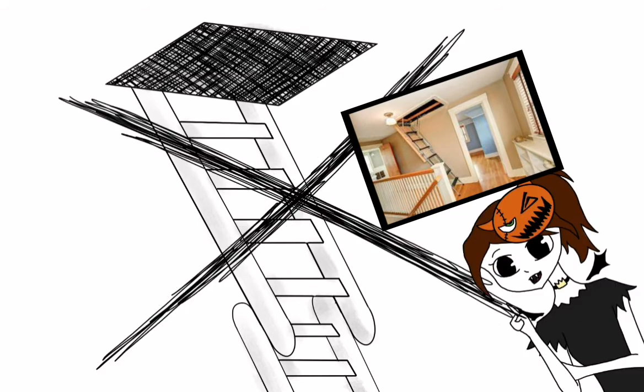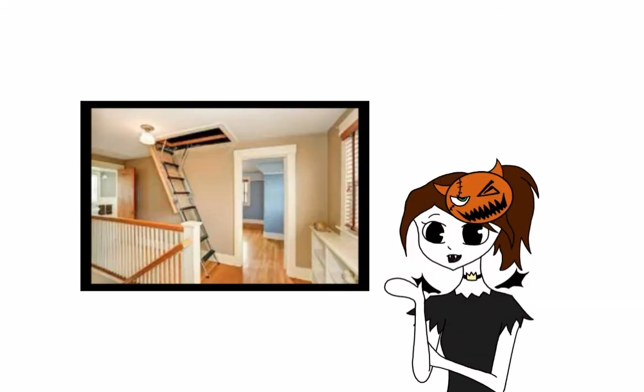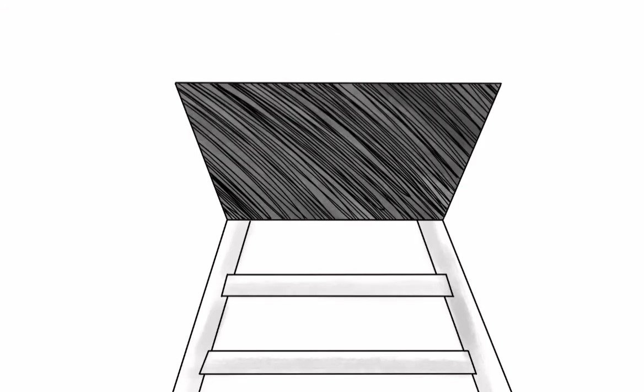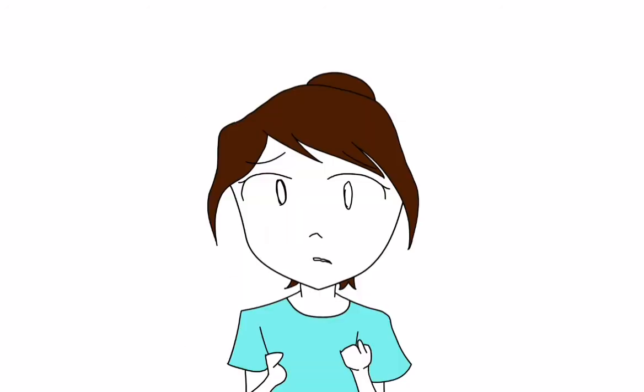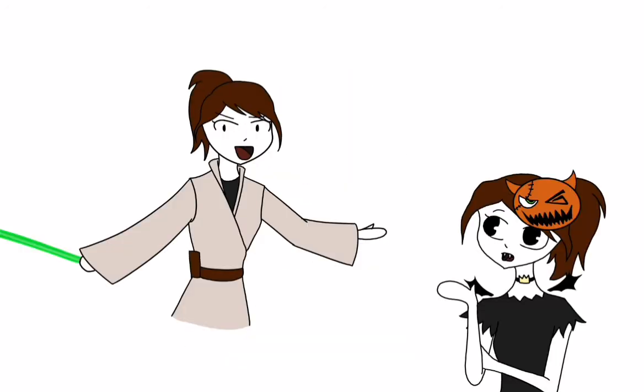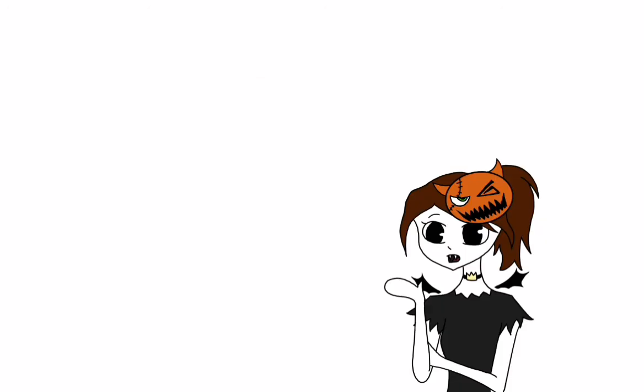By the way, I do find these attic entrances to be the most scary. Just staring up into a black hole in the ceiling, making you feel small and not having the high ground if something were to come out.